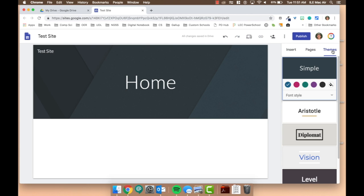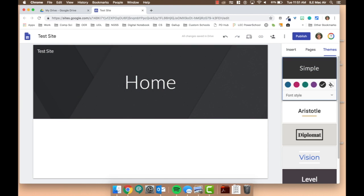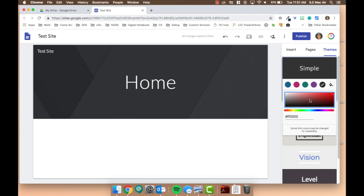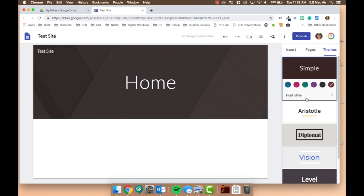So you'll notice that the default theme is called Simple, and it picks this blue color for us. Every theme gives you five color options, or you can upload your own color. You also get a choice of three different fonts.